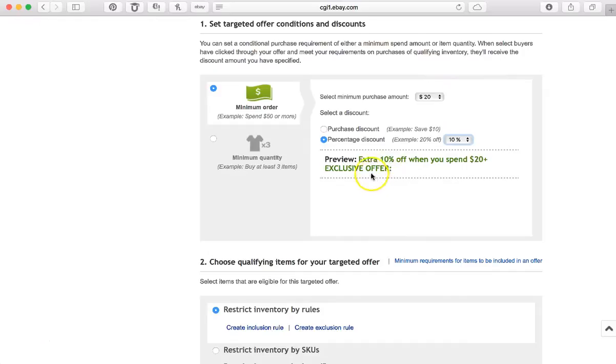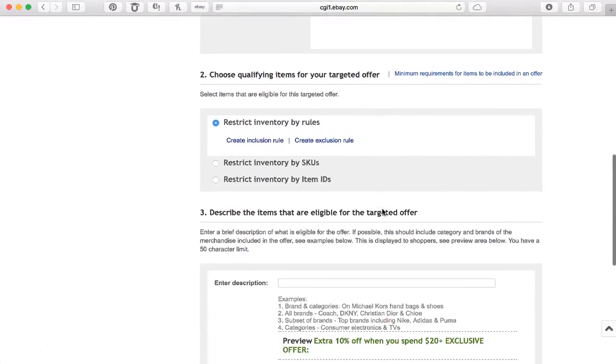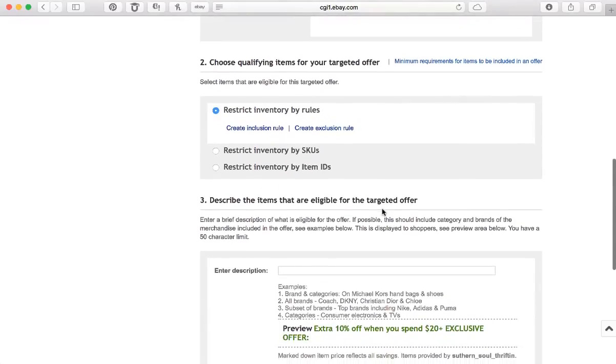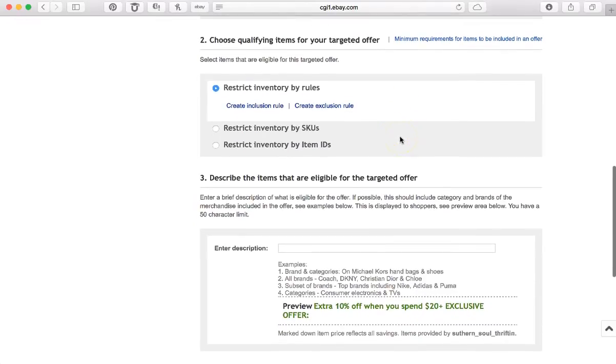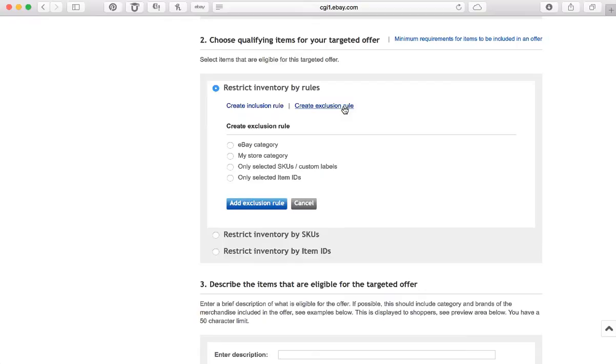And this is how the text will look right here: extra 10% off when you spend $20 plus, exclusive offer. All right, so we're just going to go down here to choose the qualifying items for our targeted offer. I do not want my whole inventory to be included in this offer.